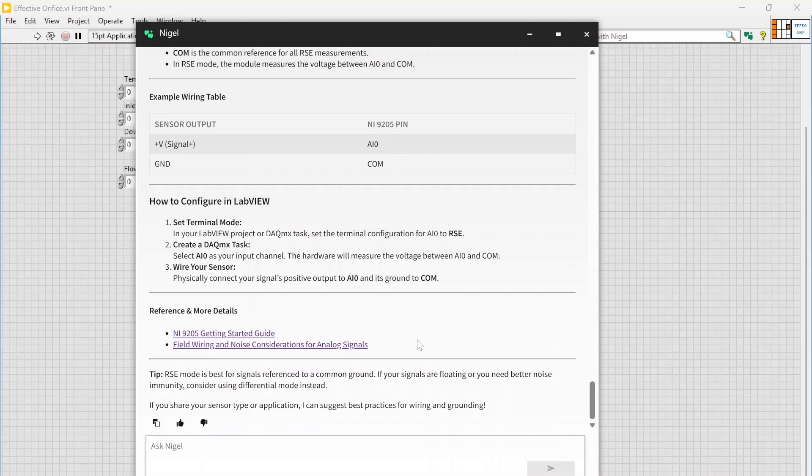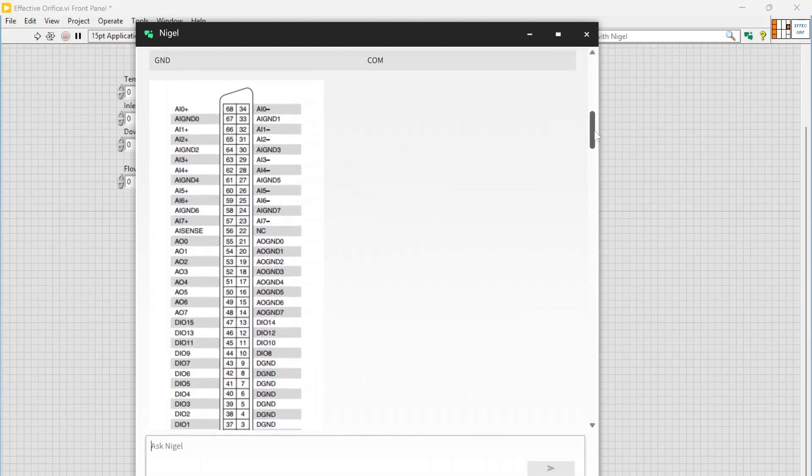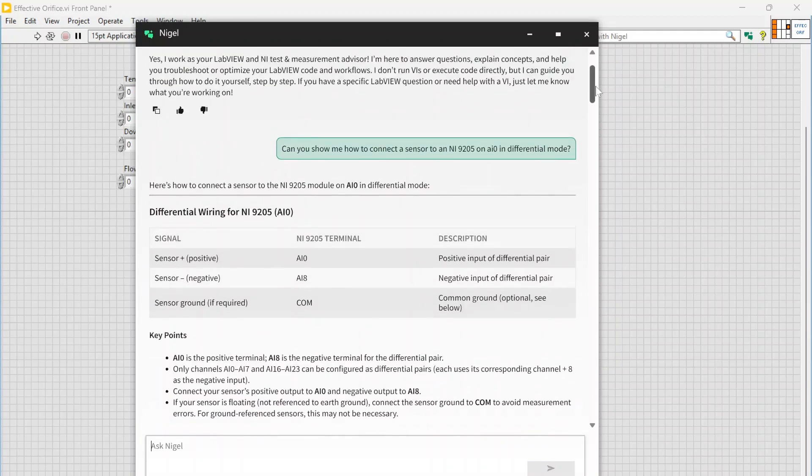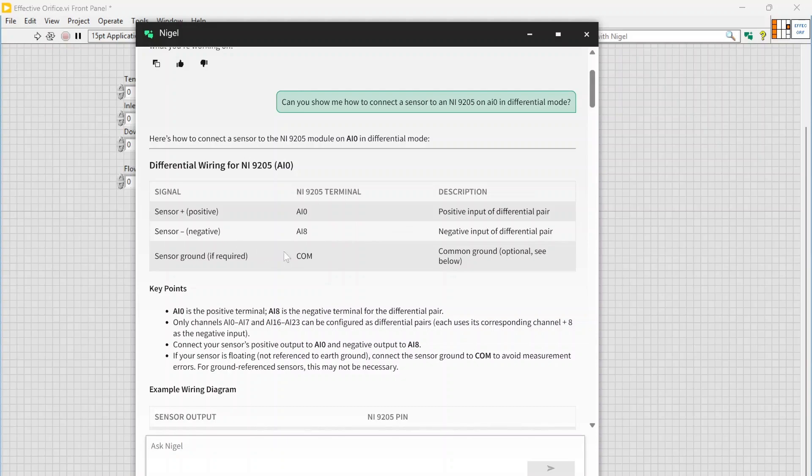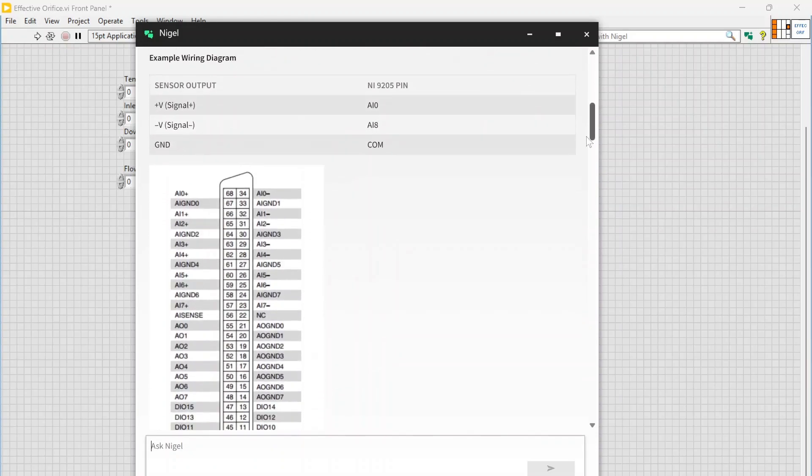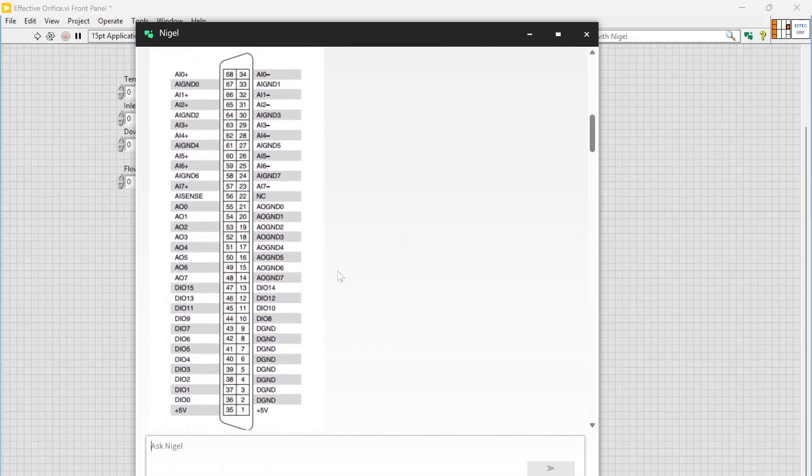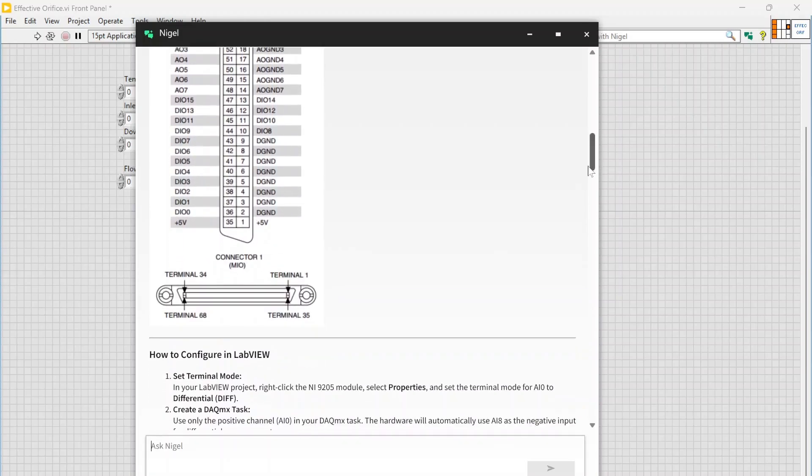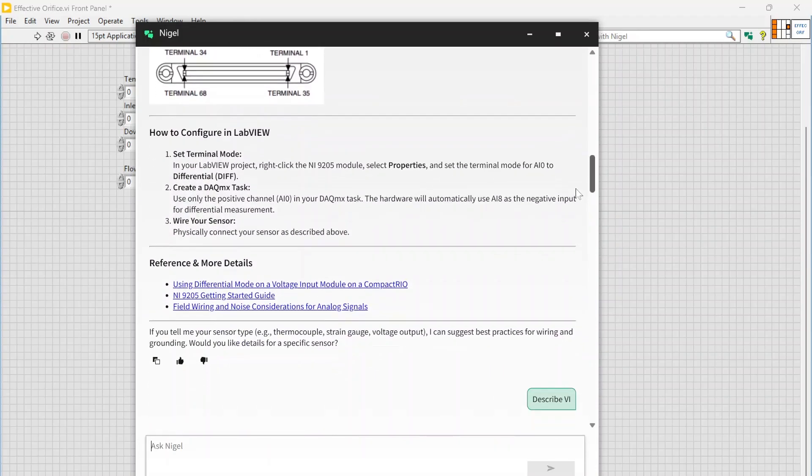Yeah, be careful though. Still I have seen some nonsensical replies. Just one example: right before this I asked it how to do the exact same thing I just asked it to do but in differential mode. So it gave me an answer saying AI0, AI8, and then sensor ground. And then it also generated this pinout of the device, which I have no clue what this is exactly. That's definitely not the pinout on an NI 9205. So yeah, be careful using it.